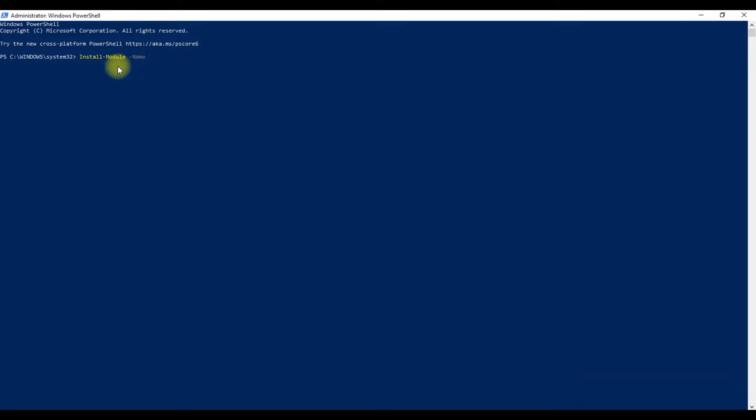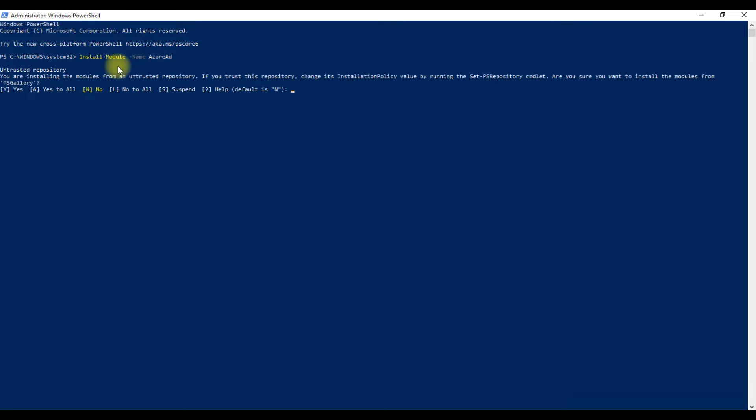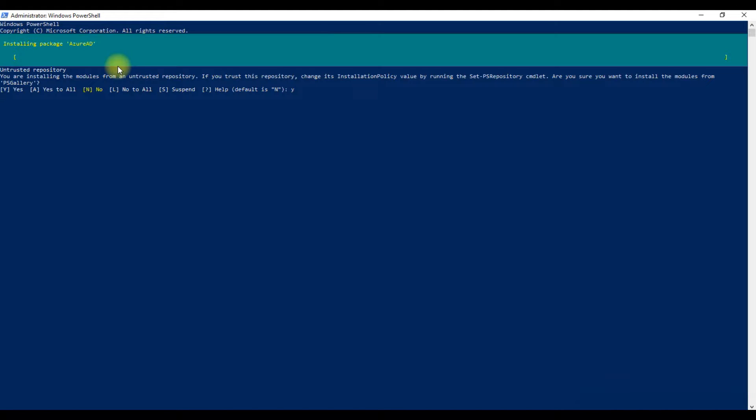It will ask for your permission. Type Y and press Enter to install the Azure AD module.